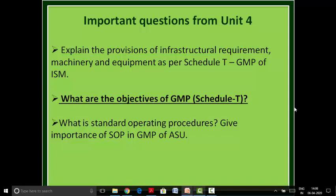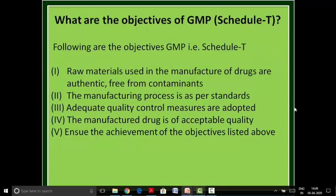What are the objectives of GMP? Following are the objectives of GMP, i.e., Schedule T.